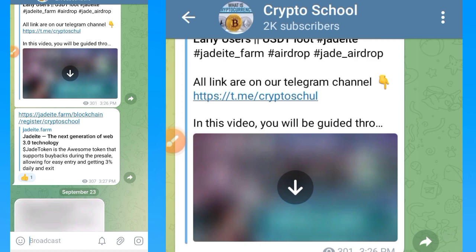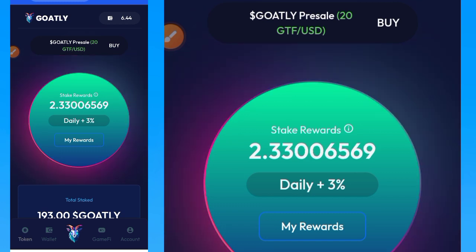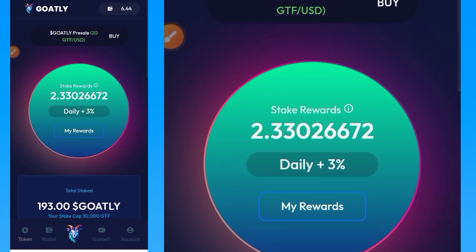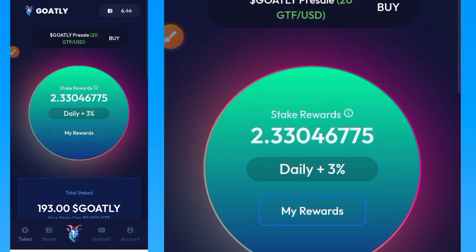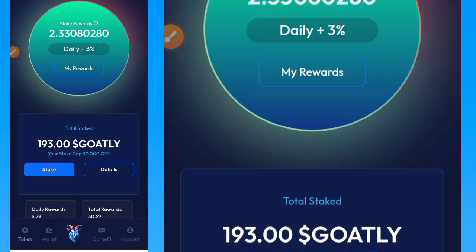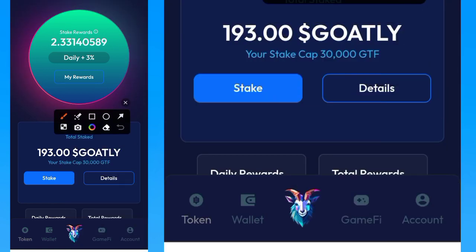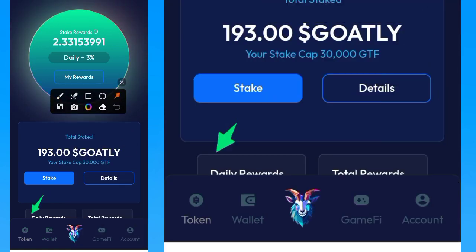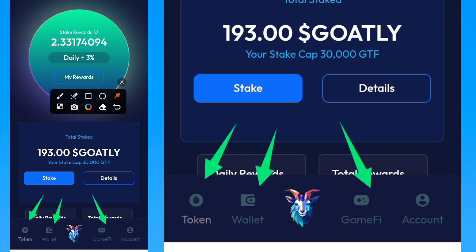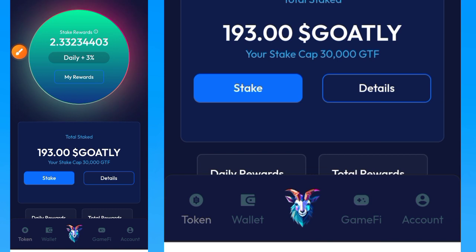Once you've created your account and been given your tokens, log into your account. You'll have access to your token wallet, the game tab, and account section. Tap on this particular Goldly logo button.